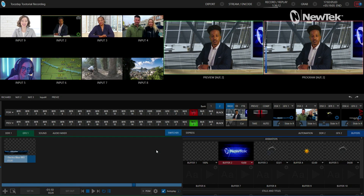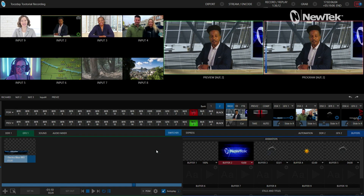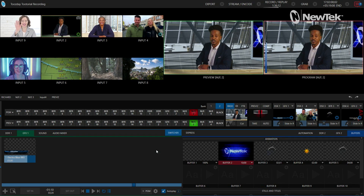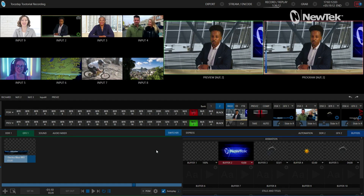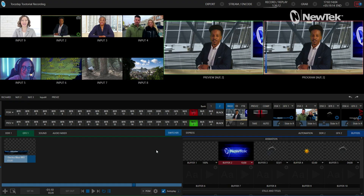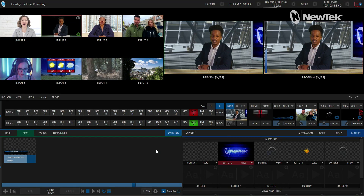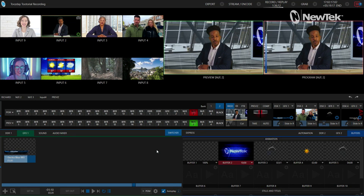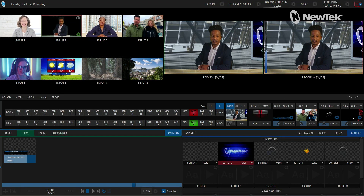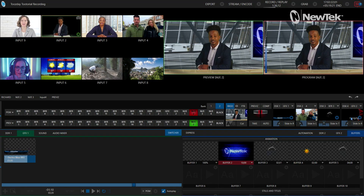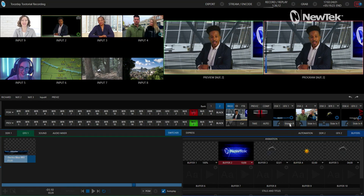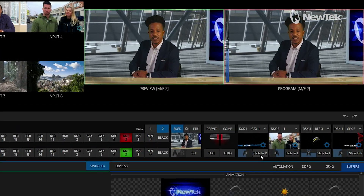Here we are in the TriCaster TC1 interface. I want to show you how to delegate your downstream keyer sources on the interface before I move over to the control panel. On the right side I have my four downstream keyers with several different sources set up. Let's go ahead and bring them on individually.